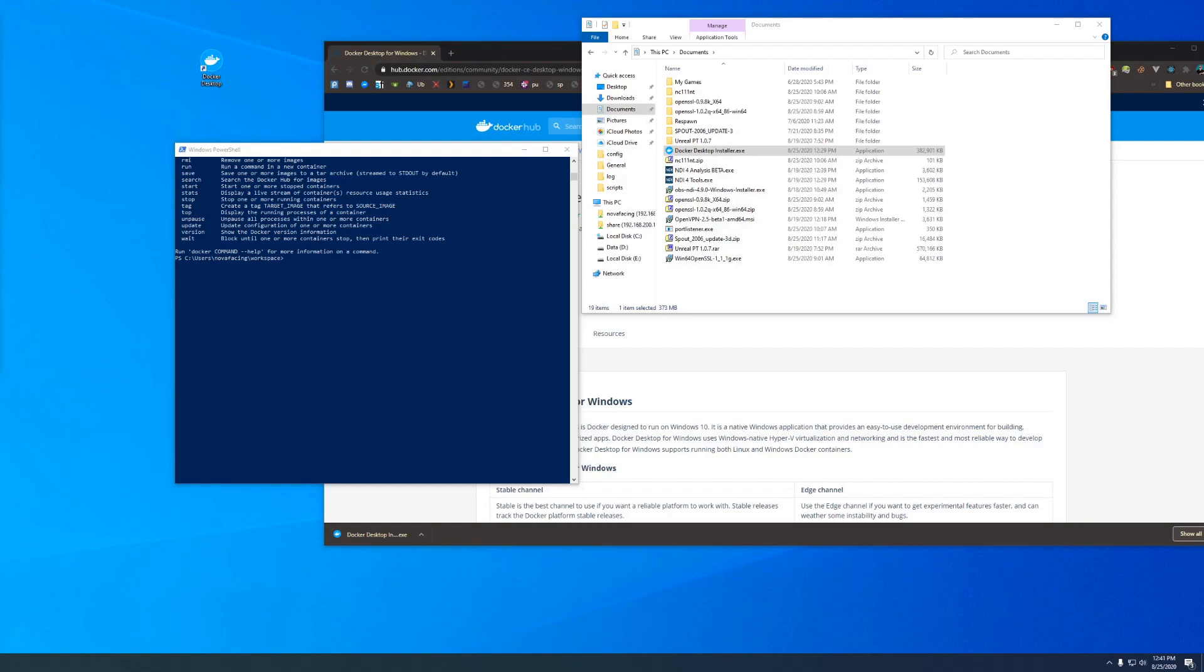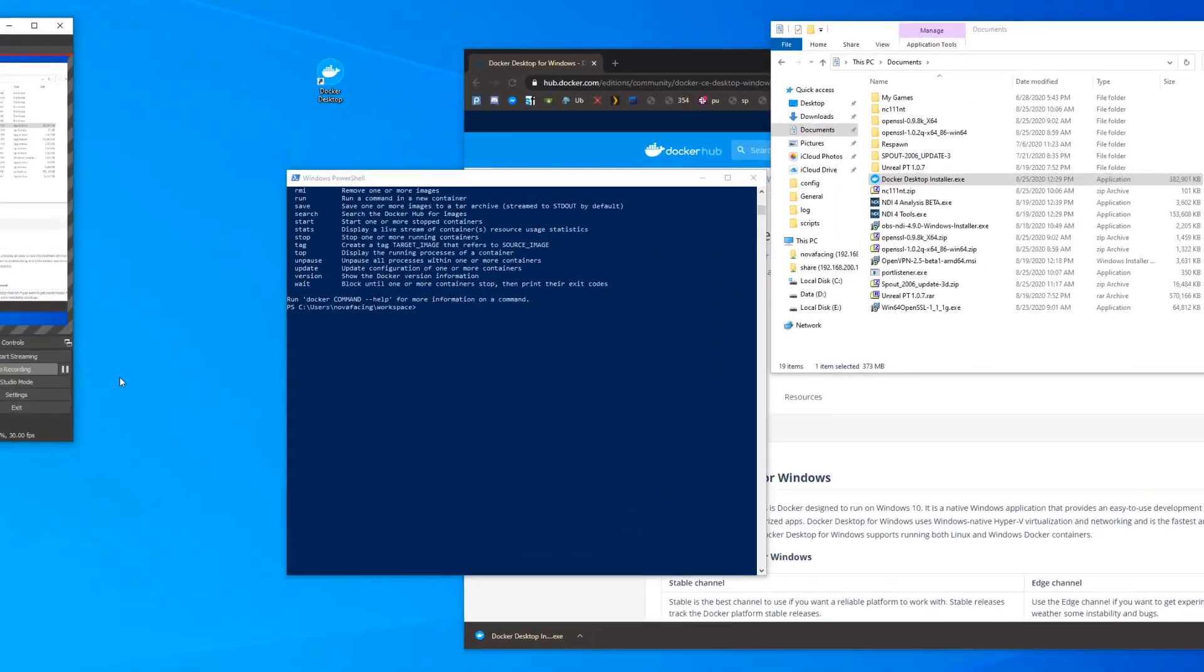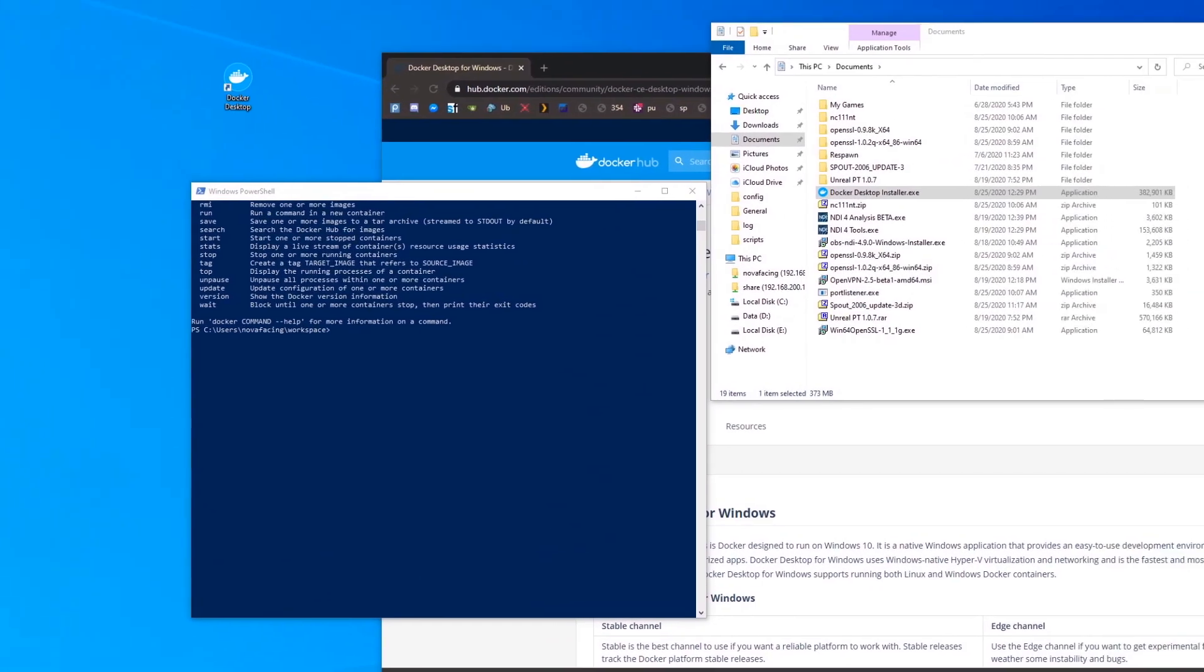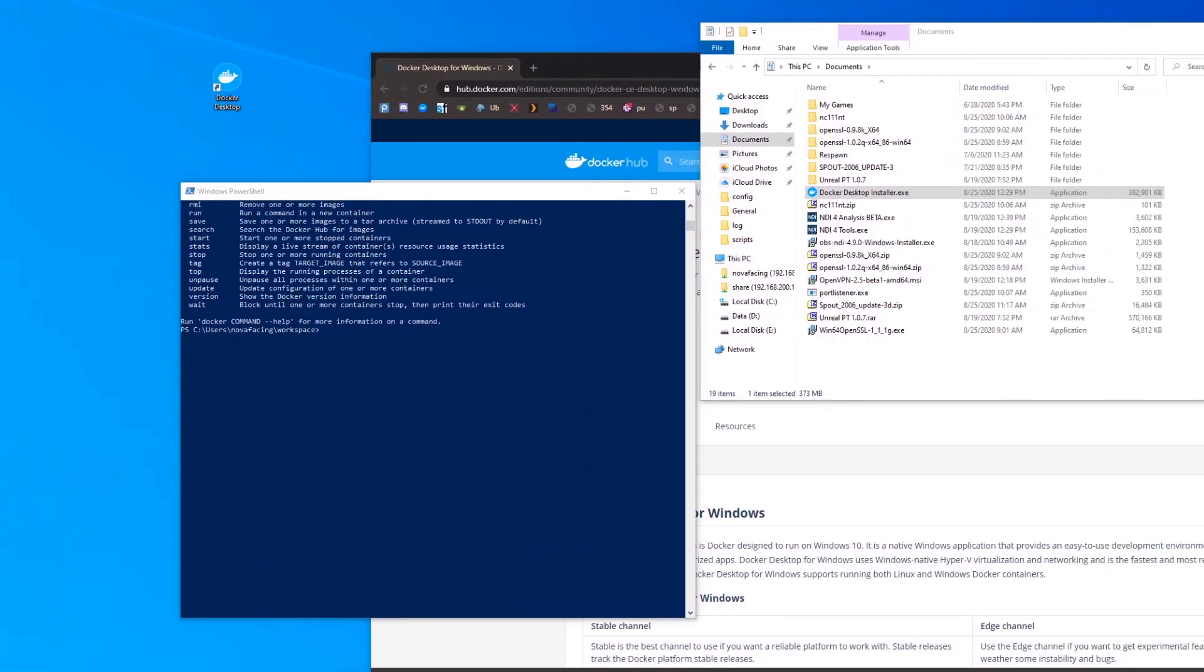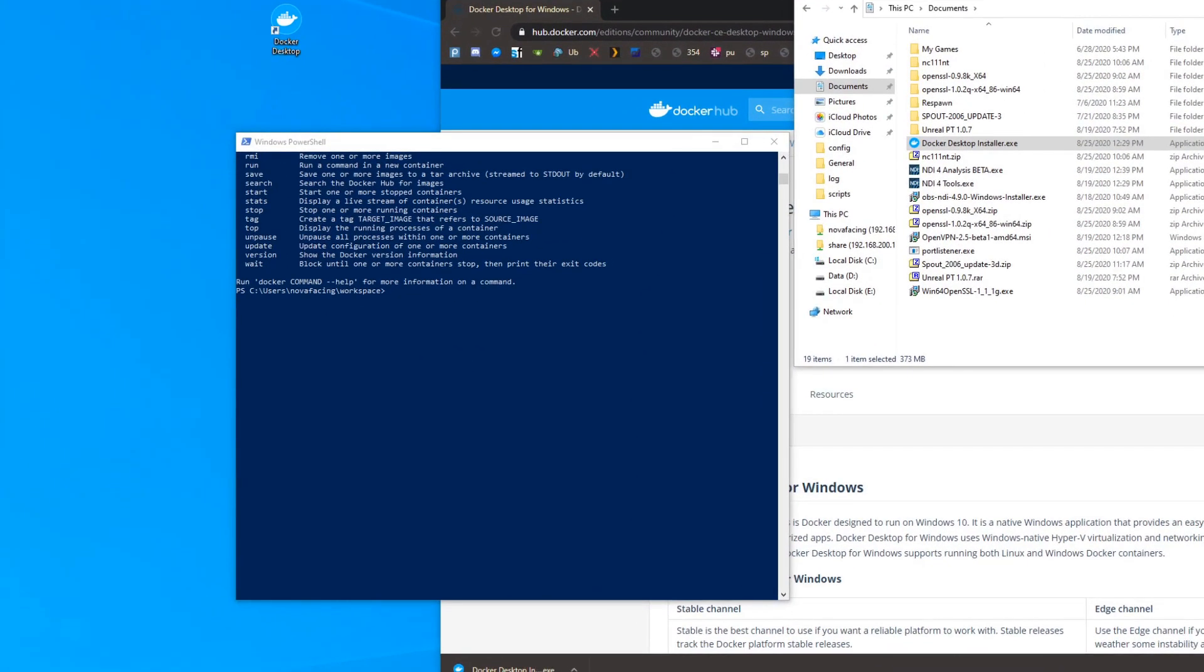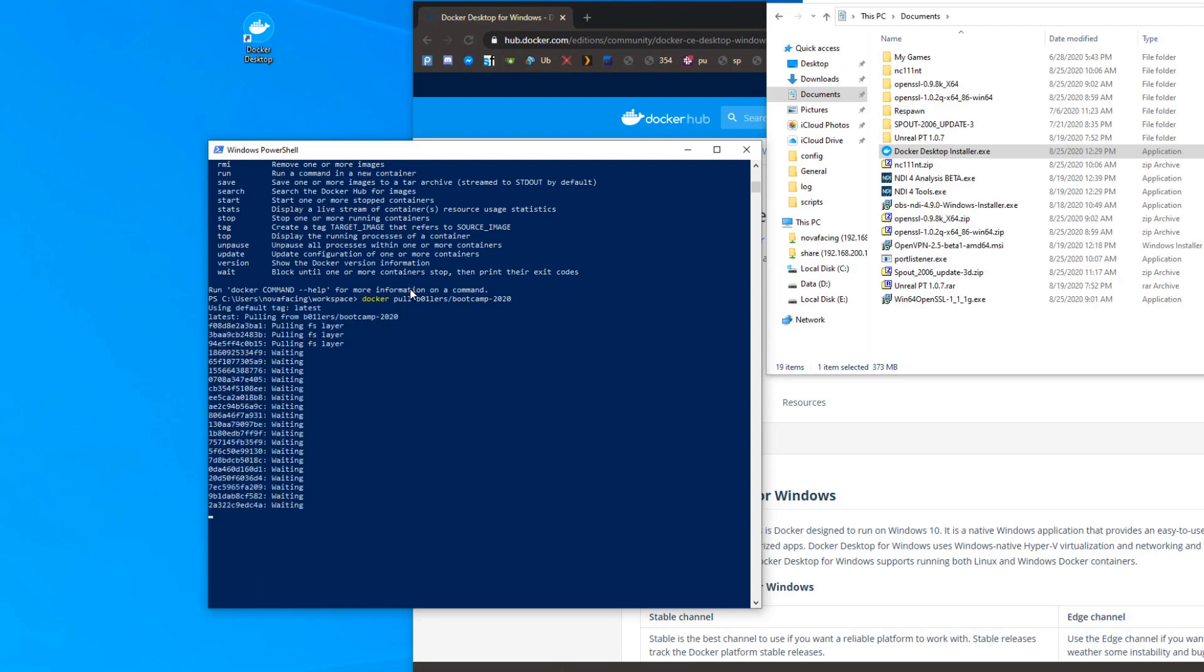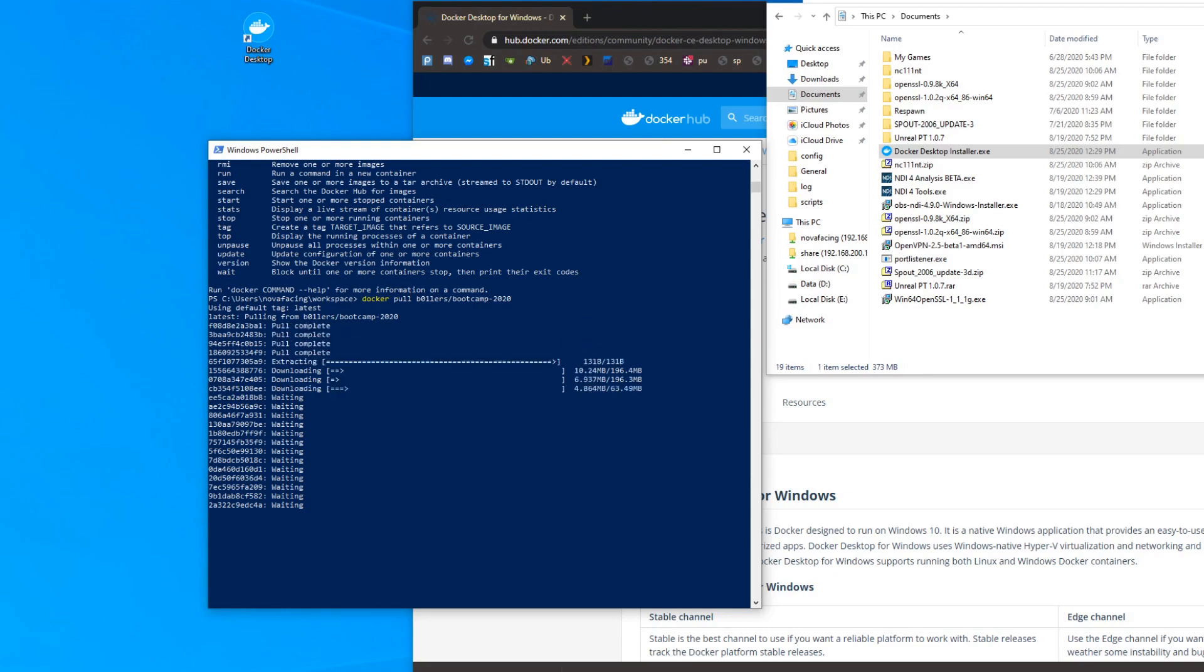So in this window now what we'll want to do is pull the Boilers bootcamp Docker image. We're going to go 'docker pull boilers/bootcamp-2020'. That's the name of the image and that'll pull from Docker Hub. This will take a couple minutes. I'm going to speed up through this.